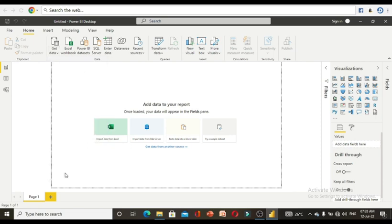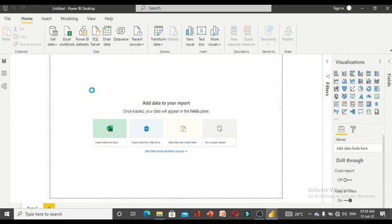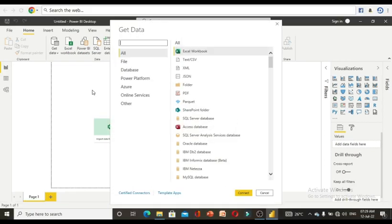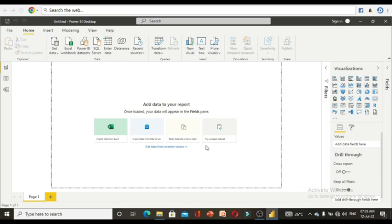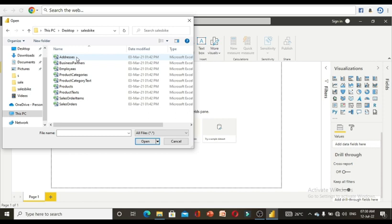If you have a web address, you can use the web option by copy-pasting the link. If you want to load all files inside a folder at once, you need to click 'More' and select the folder option. You can also load PDF data. Right now I am going to use CSV type files.